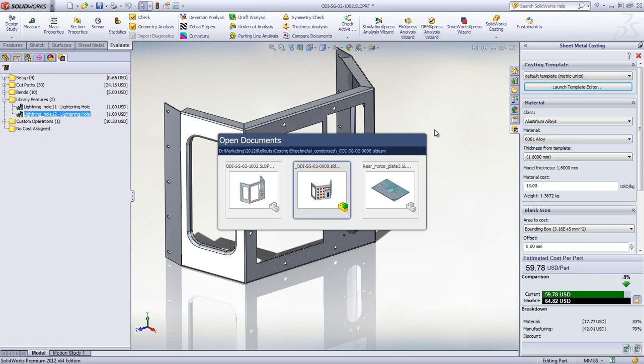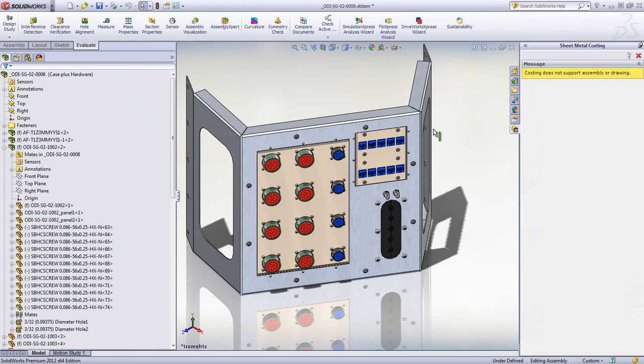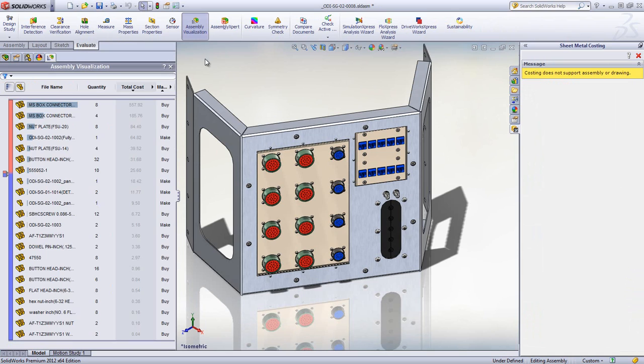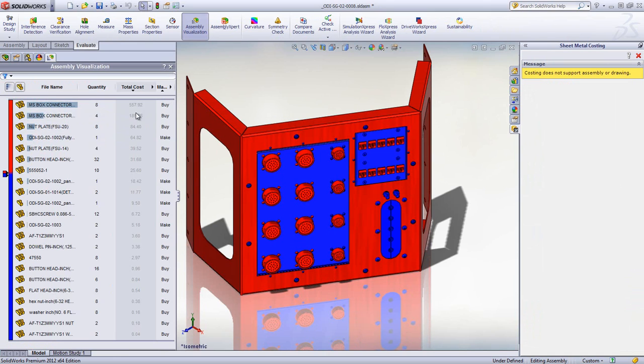In an assembly, the costs are rolled up, which makes it easy to evaluate manufactured items relative to purchased items, or identify which components contribute the most to the cost of the project.